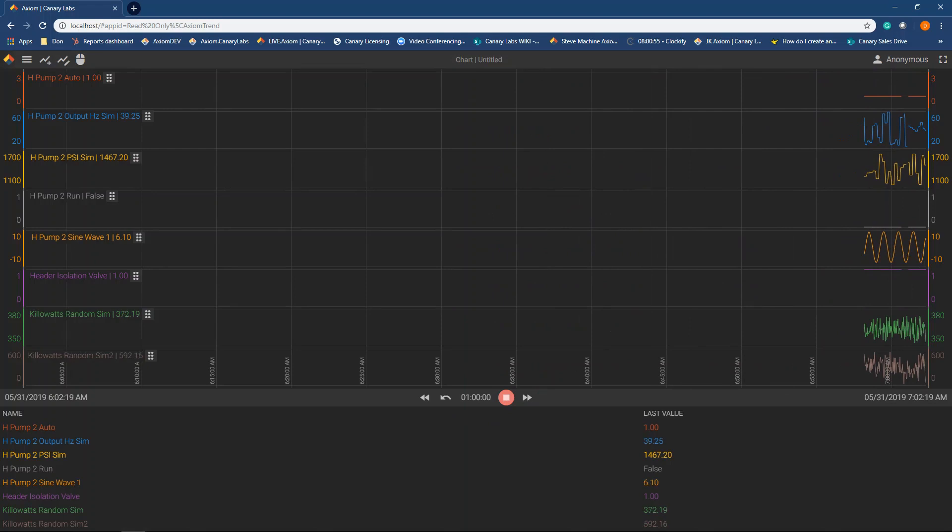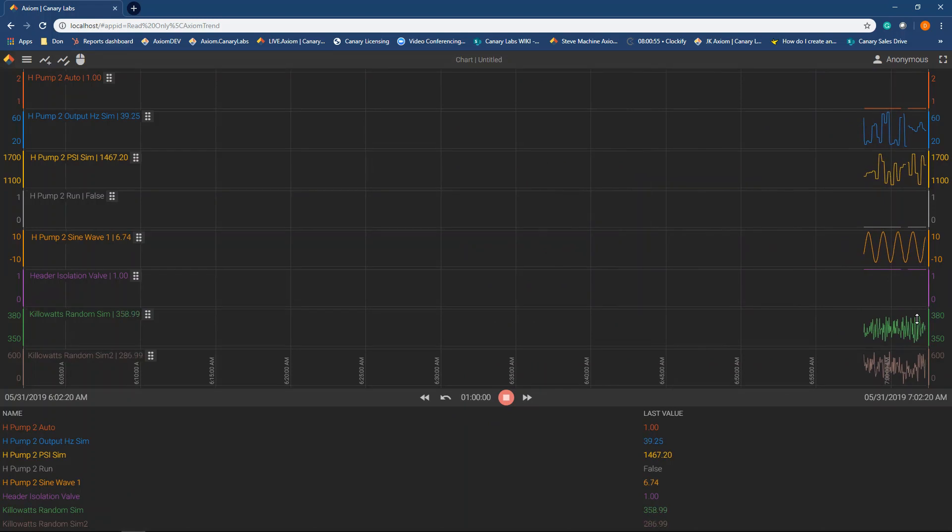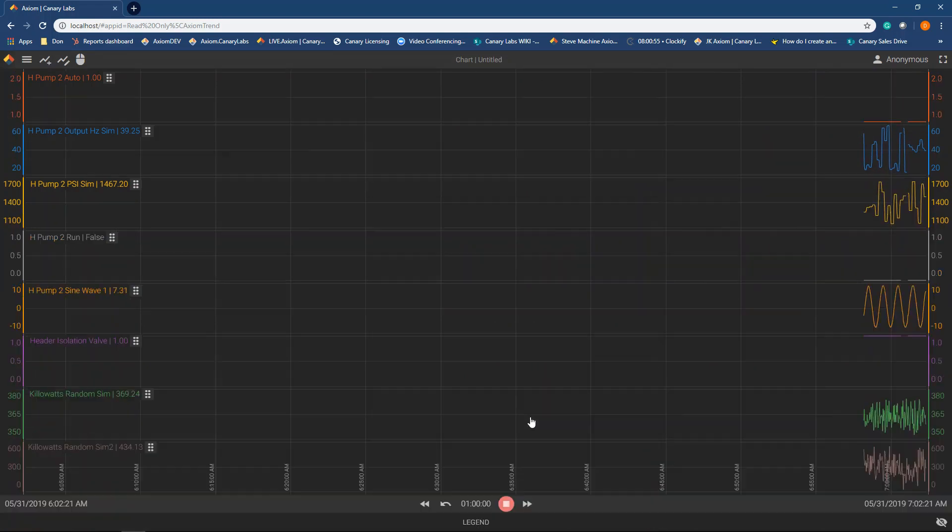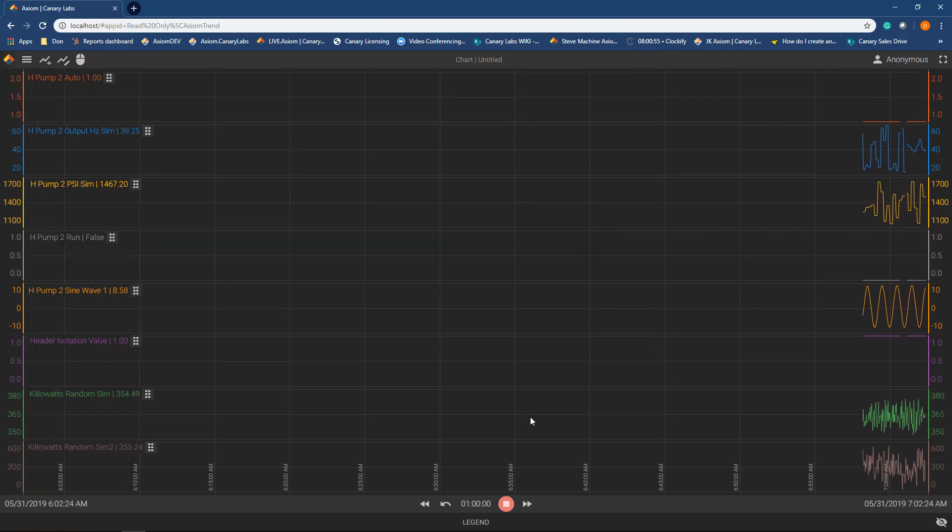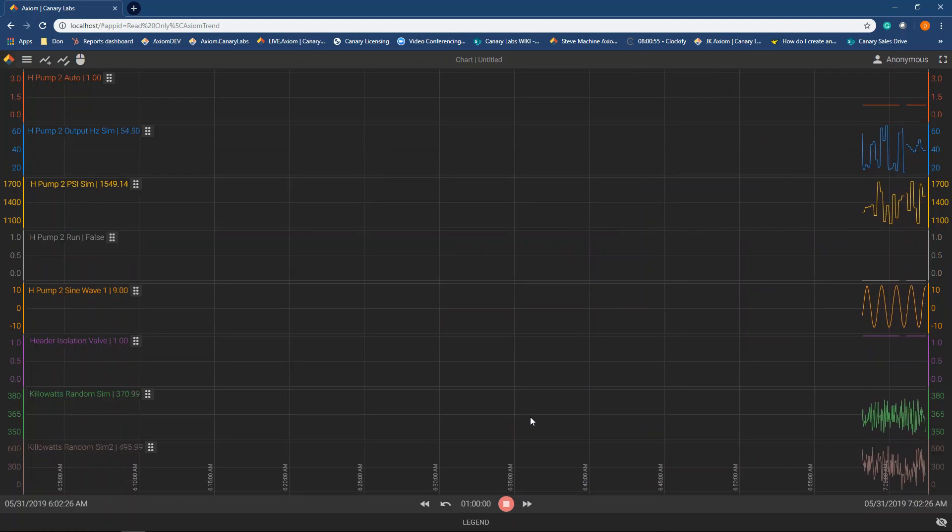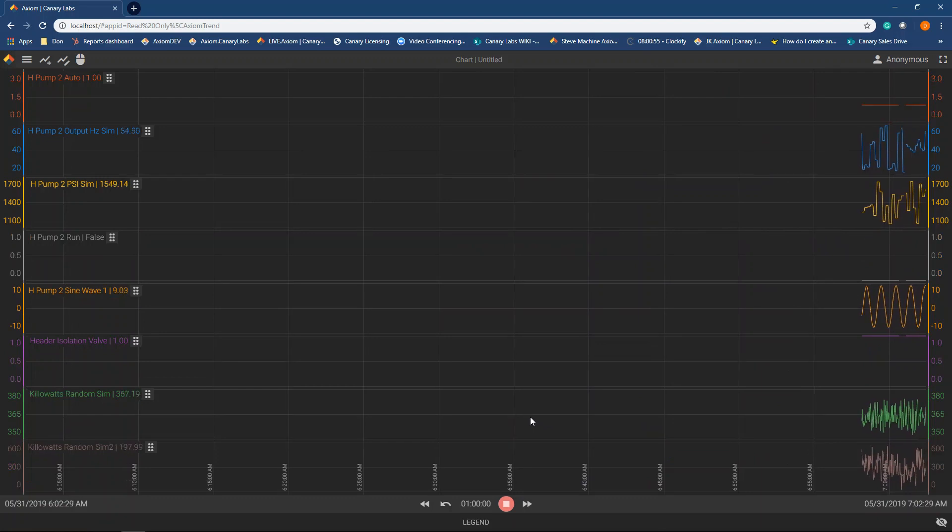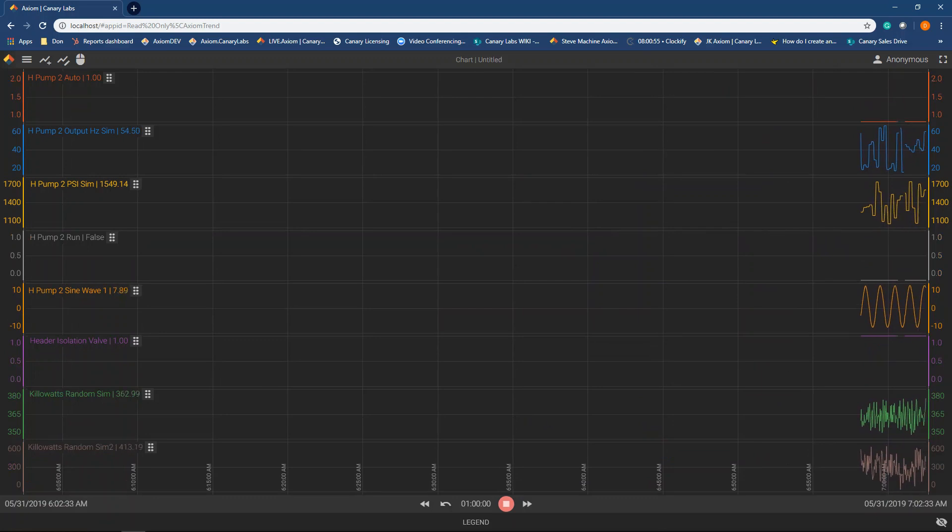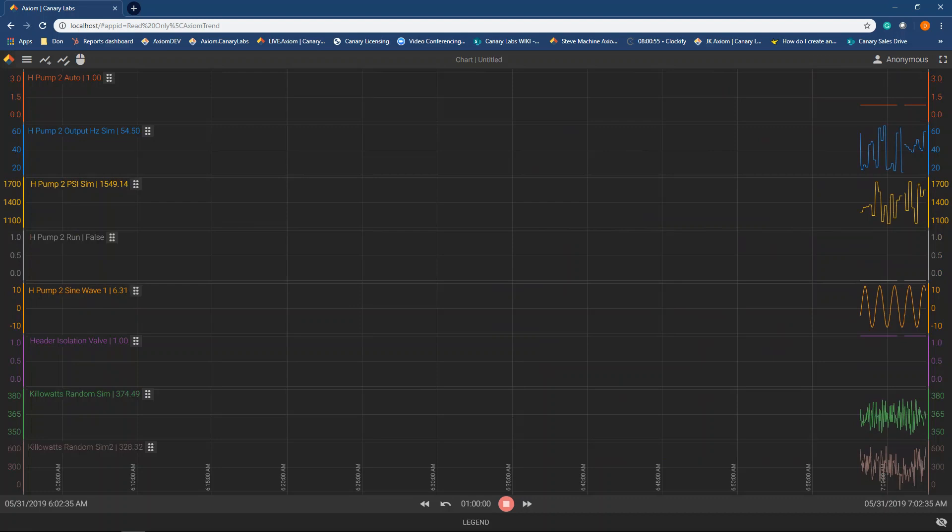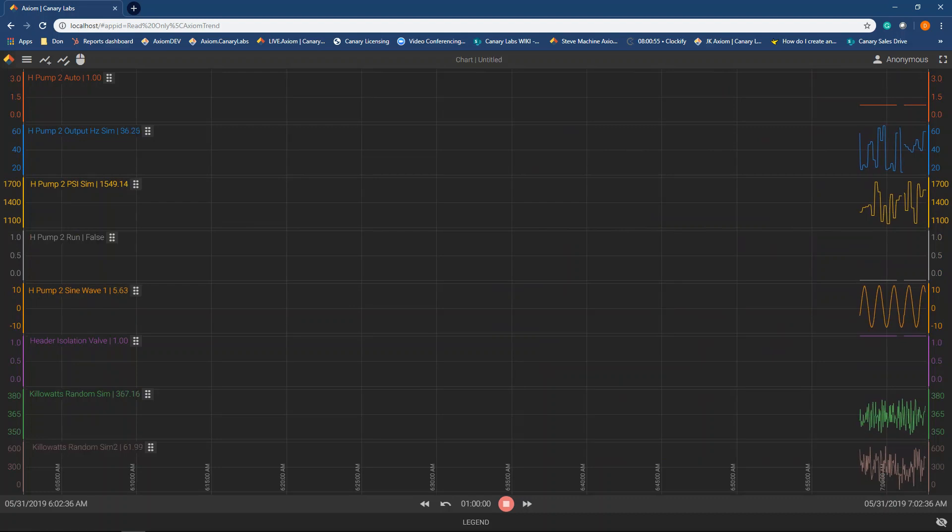So thank you so much for joining me for this review of Canary and how to configure your OPC UA collector. If you have any additional questions, please feel free to visit our Canary Labs website at CanaryLabs.com. Thank you.